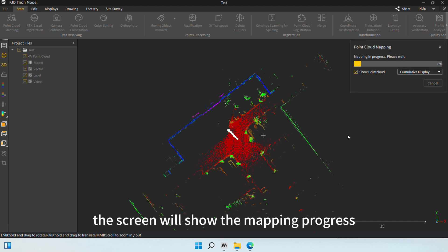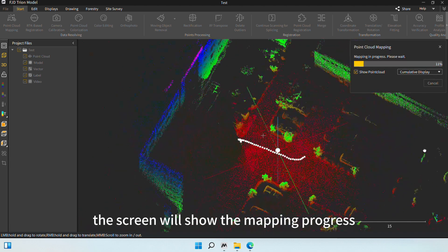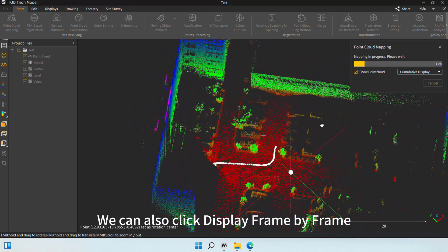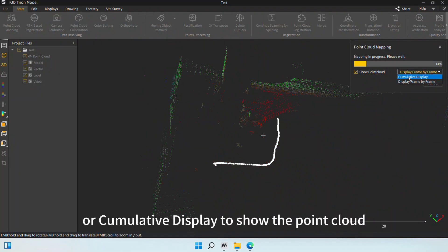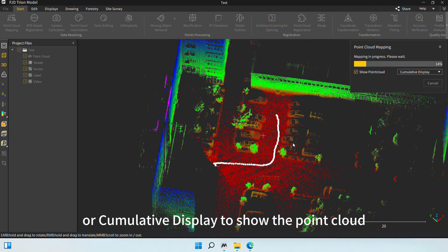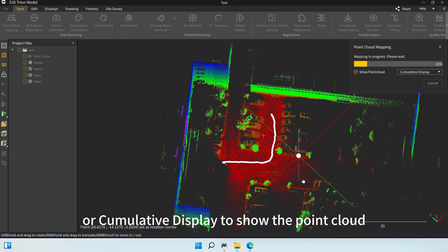The screen will show the mapping progress. We can also click Display Frame by Frame or Cumulative Display to show the point cloud.